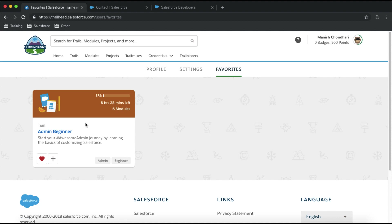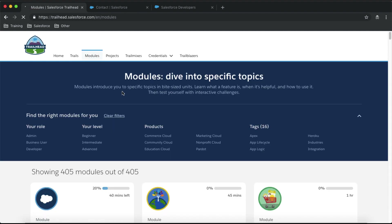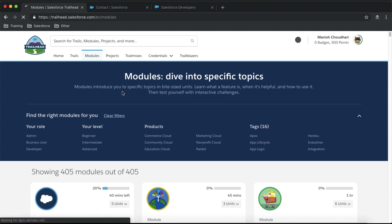We've talked about trails — let's talk about modules. Modules are included within a trail, but you can also select modules independently. You'll have all the same filters available, such as filtering by admin or developer modules.